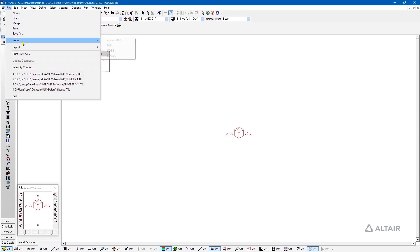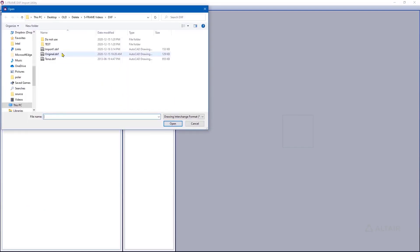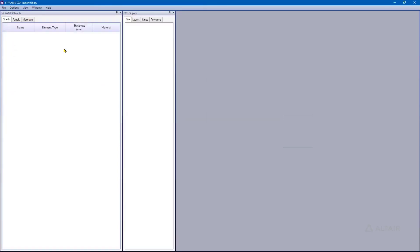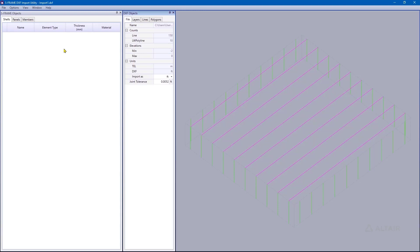Going to File, Import, DXF, then opening import1.dxf, we immediately notice an issue: the horizontal members that were originally in a grid pattern are no longer showing in a grid. We only see them going in one direction. This was set up specifically to demonstrate how this issue occurs — S-Frame's DXF link doesn't recognize the specific element types that AutoCAD is using. To import this correctly, we need to explode the model first.